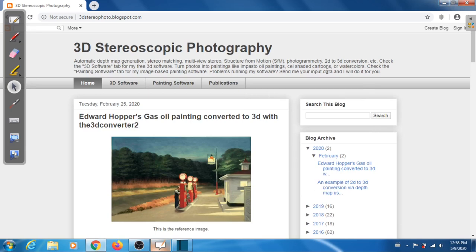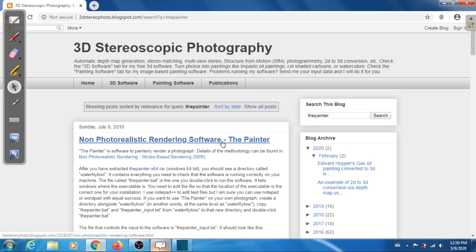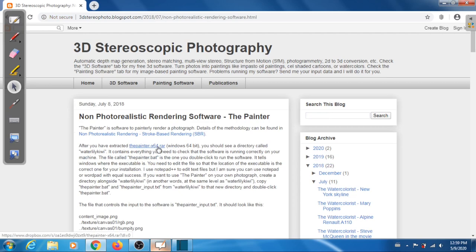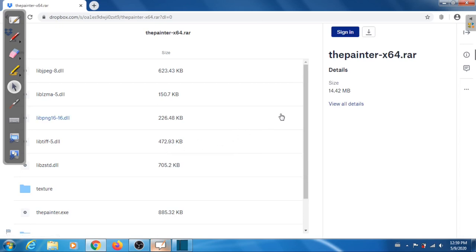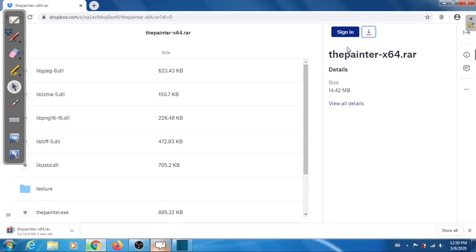Hello everybody, today I'm going to show you how to use the Painter. First you need to download the software, so go to my blog 3dstereophoto.blogspot.com, search for 'painter', click on the result, and there is a link for downloading the Painter. Click on that — it's going to take you to Dropbox, where there will be a download link in the upper right.